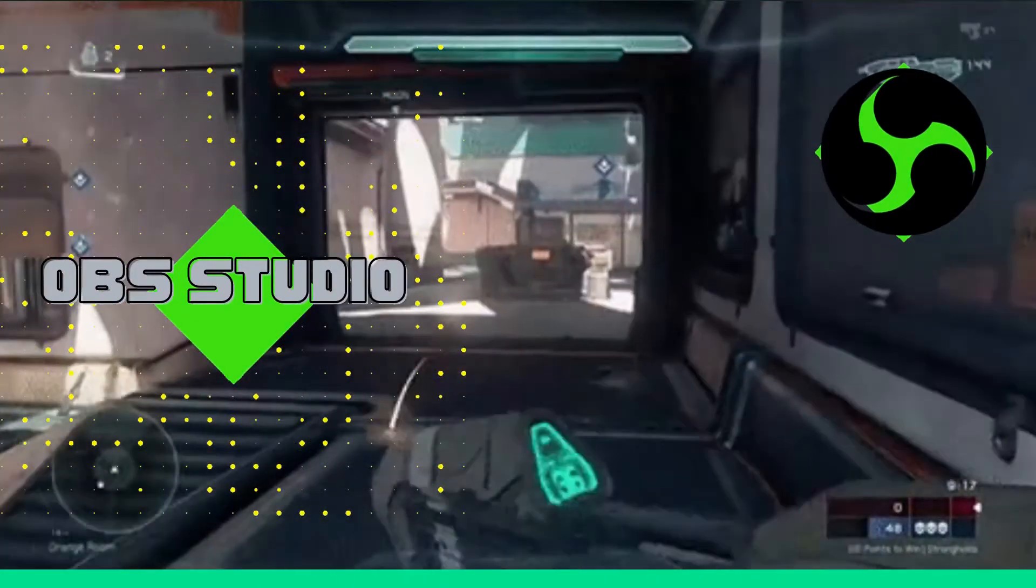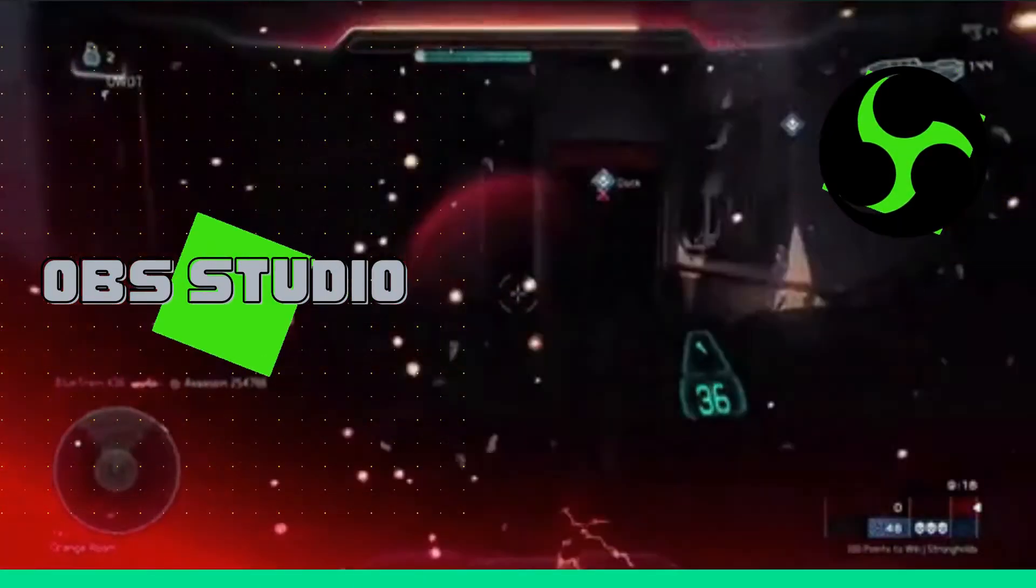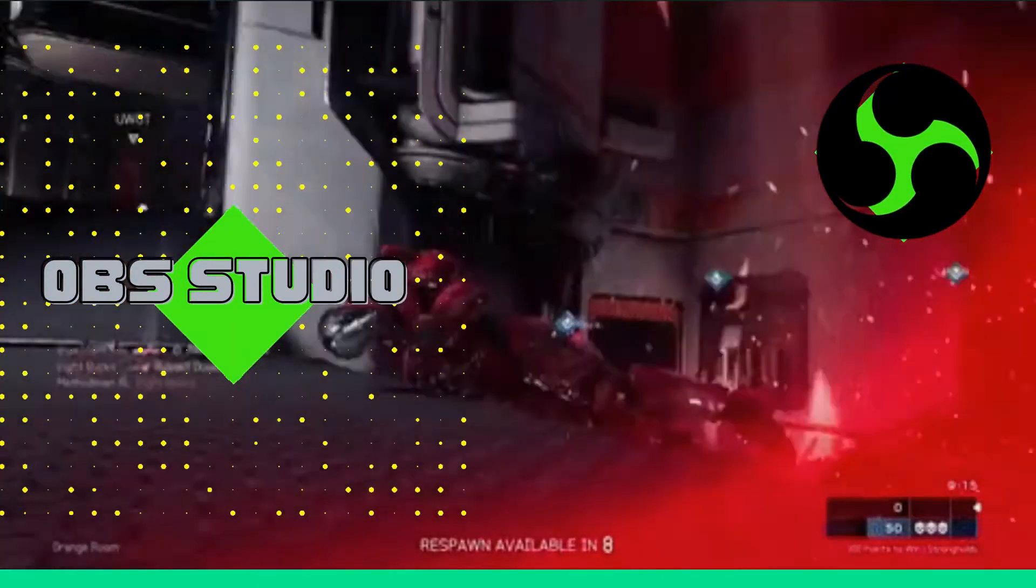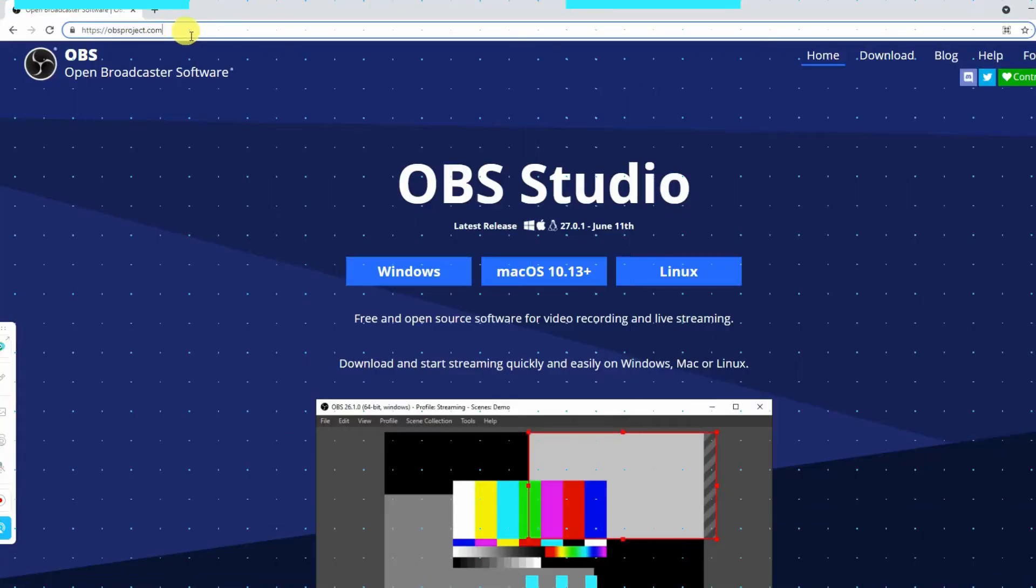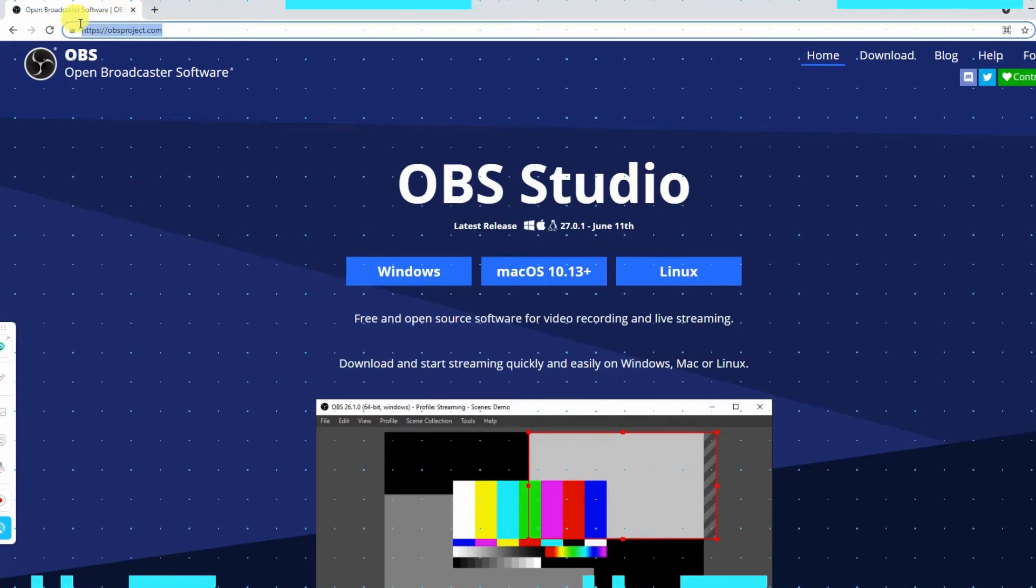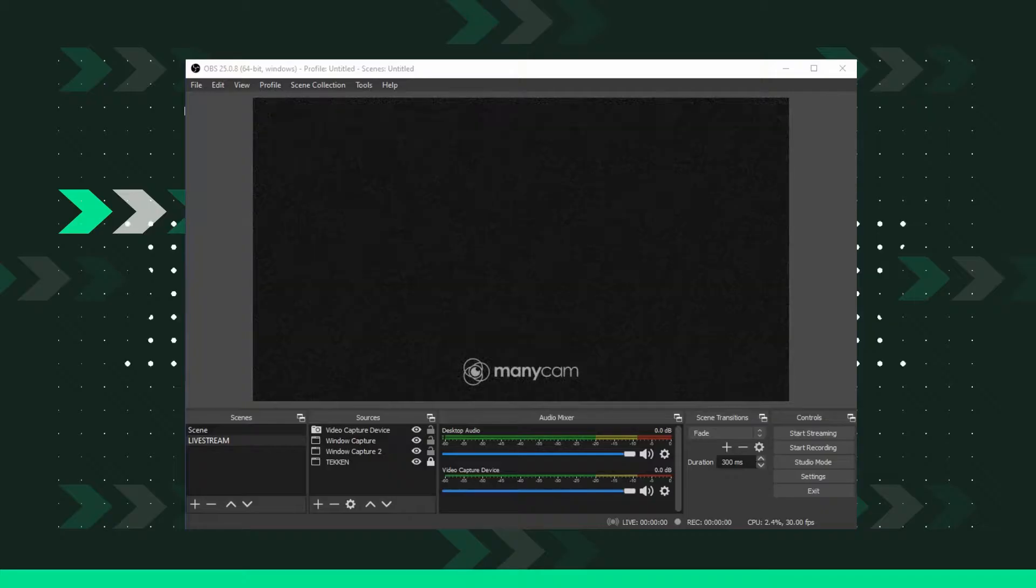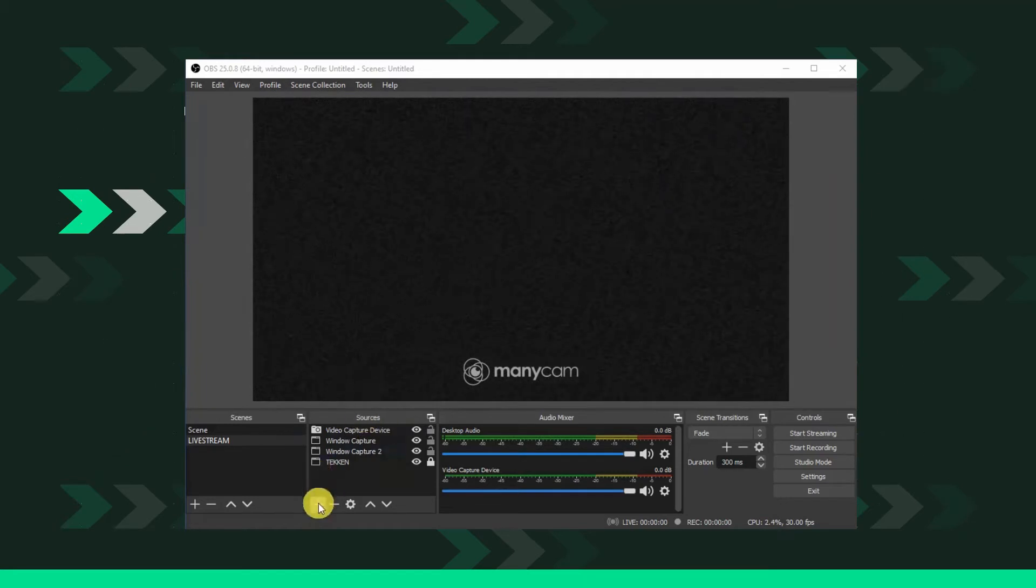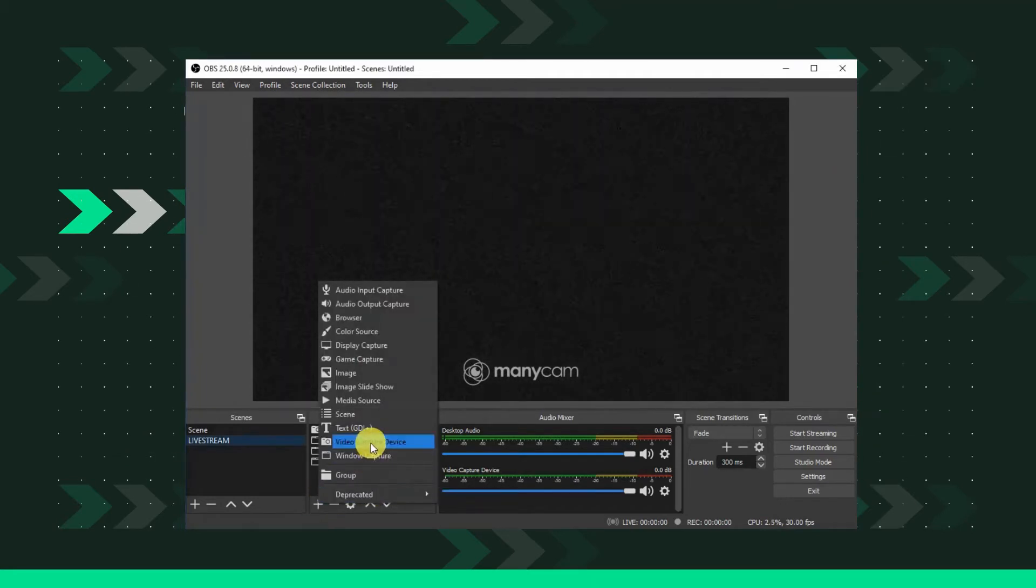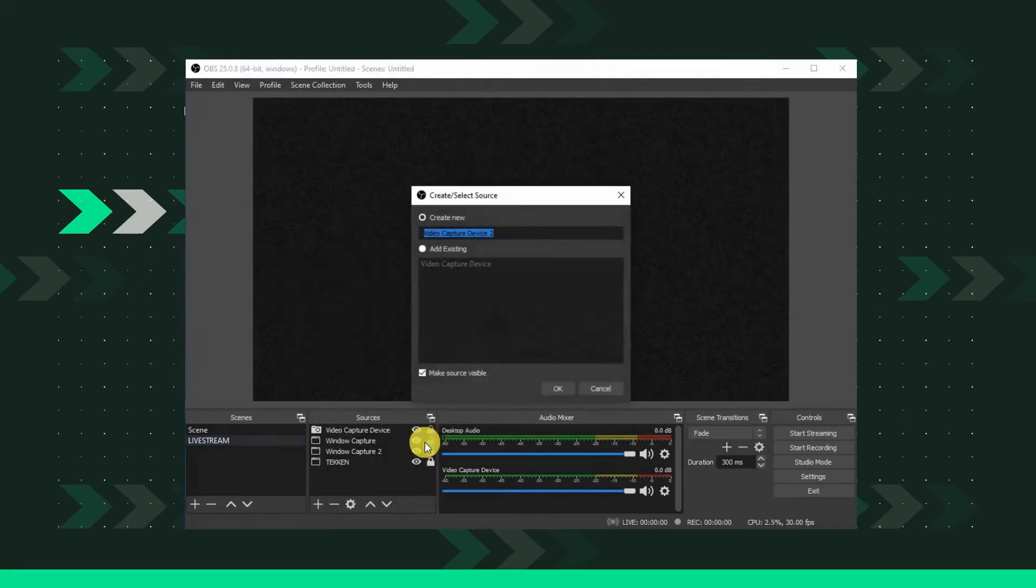Next tool is OBS Studio. Install OBS Studio on your device. Open the app and click the plus icon under source and create a new video capture device.